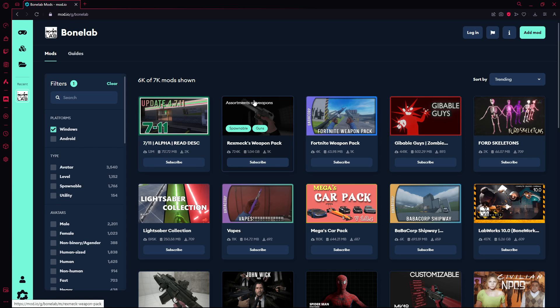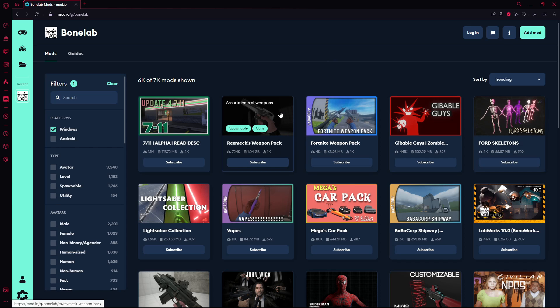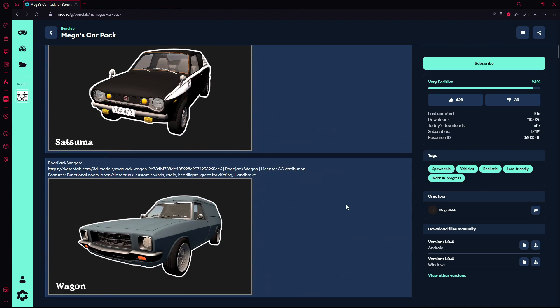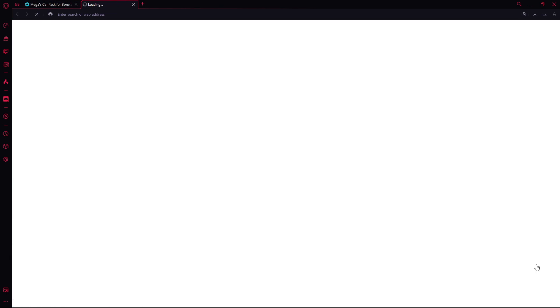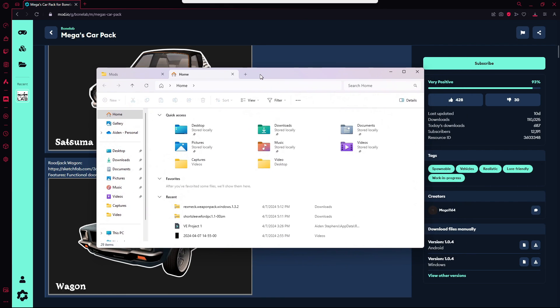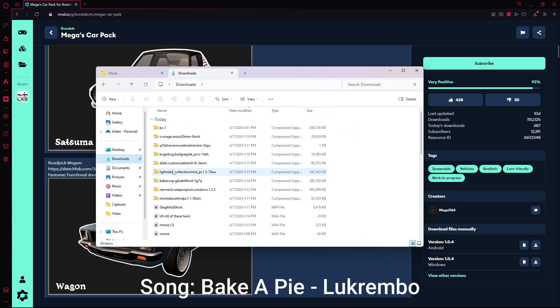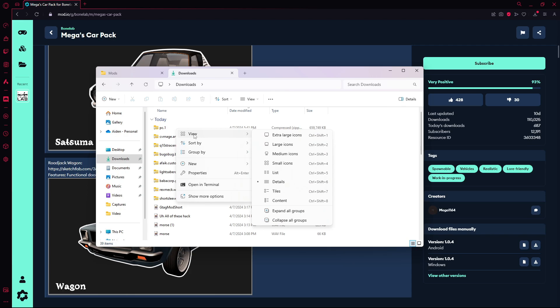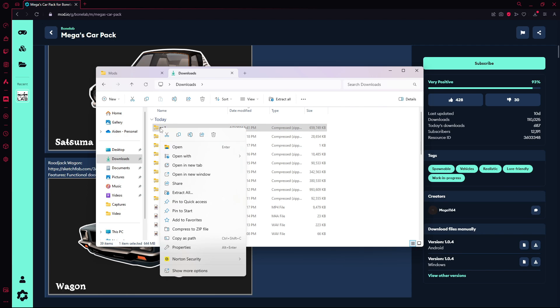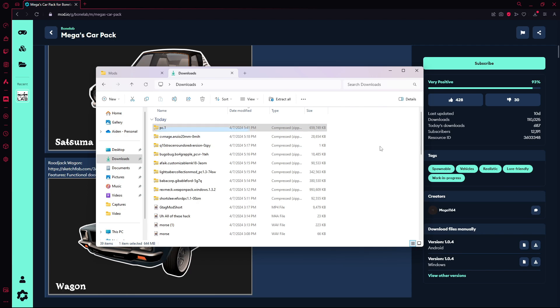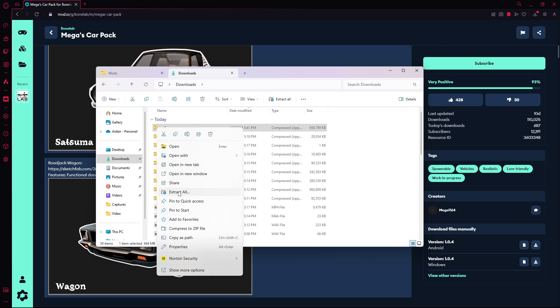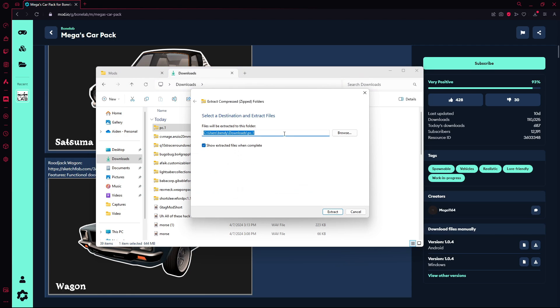So when you get here, you're just going to want to find your mod. In this case, I'm going to go Mega Car Pack or whatever. I'm going to click on Windows because I'm on PCVR. And then I'm going to open up my file explorer here. I'm just going to go to Downloads. And then I'm going to find my file. This is PC1. That's the file I just downloaded. I'm going to click on Extract All after right-clicking it. And then I'm going to paste in the pathway we found earlier. And then I'm just going to extract it straight there.